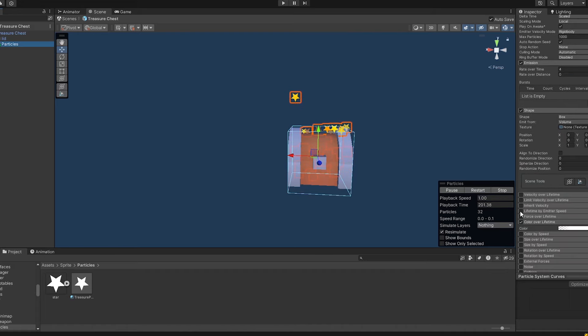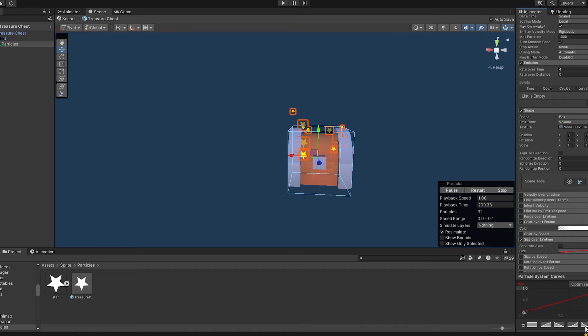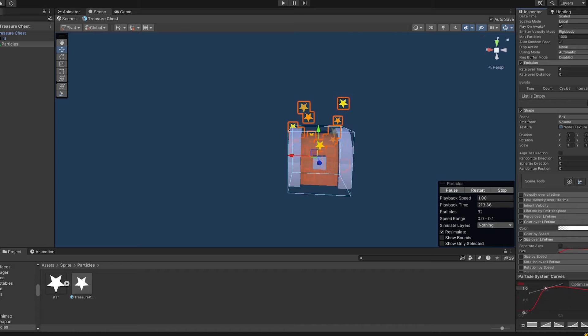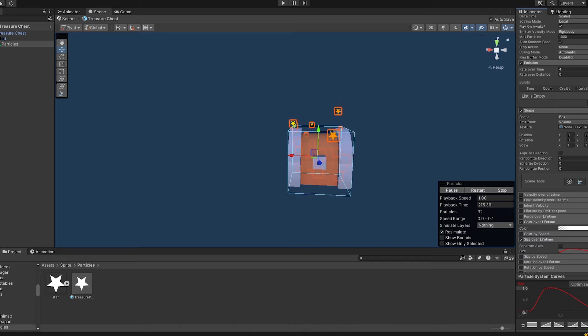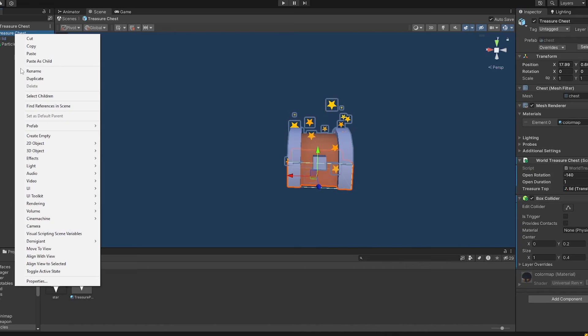And I also want to keep the size not the same over the lifetime. So I'll just want to make sure that it's popping out and then getting smaller with the time. Yeah, there we go. I think this can look pretty cool.